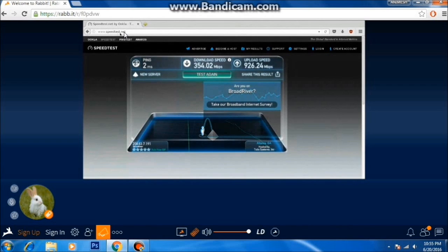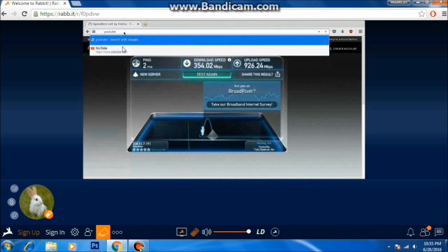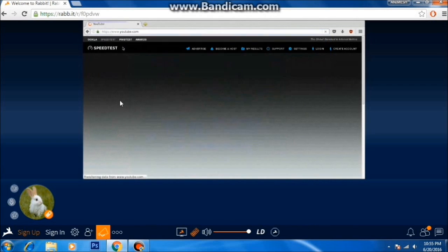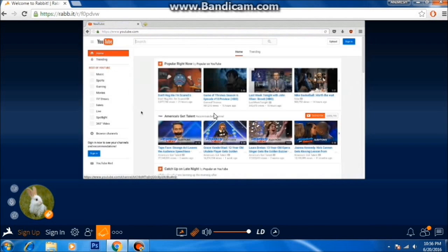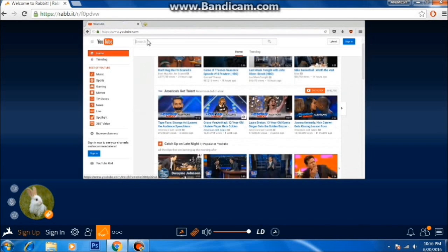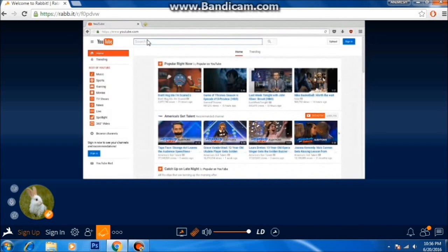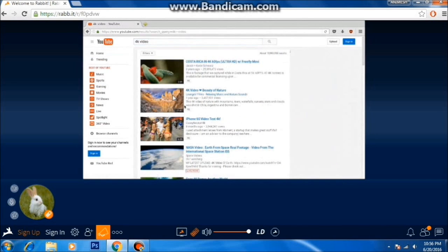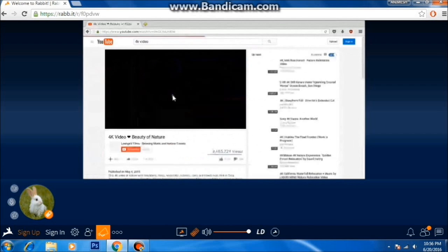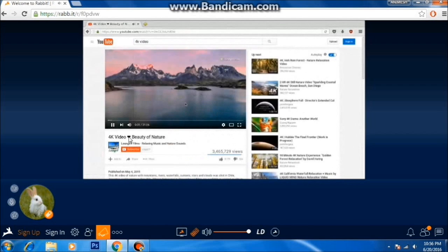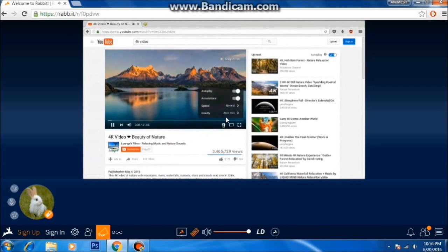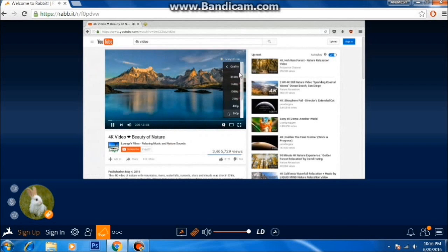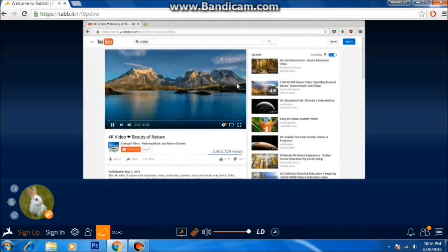Since my current connection is slow, the downloads are a bit slow, but in your case it might be better. Let's jump into YouTube and see if we can buffer a 4K video. It has started buffering — let's select 4K from here.